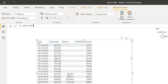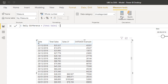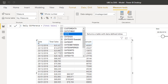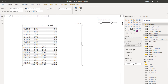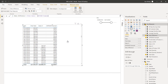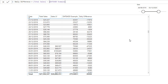You'd of course name that measure a lot better, but now you'd have the daily difference. This is where time intelligence functions can take you — in many different directions depending on what insight you want to find. Let's do a couple more examples to give you a bigger idea of what's possible.